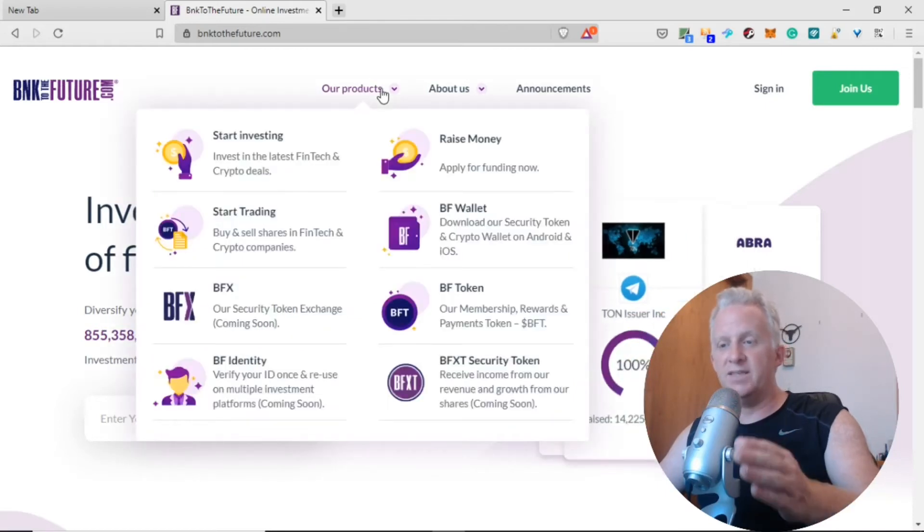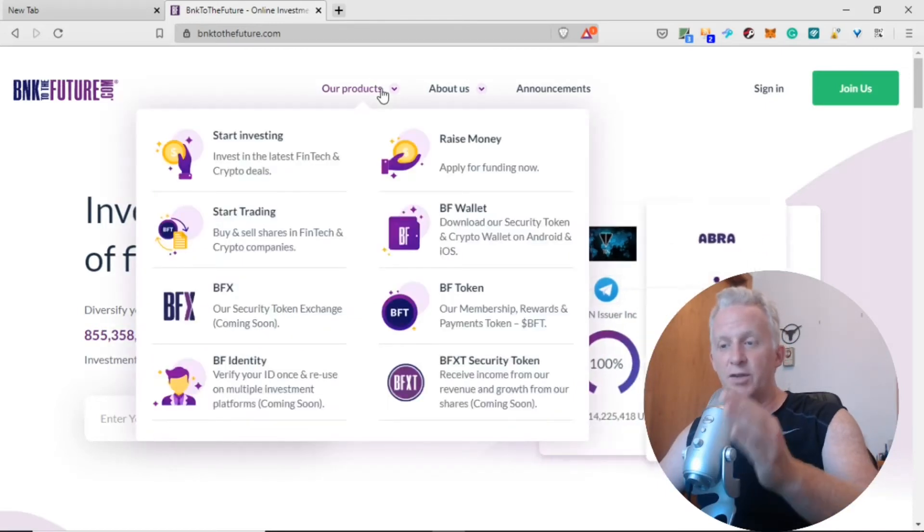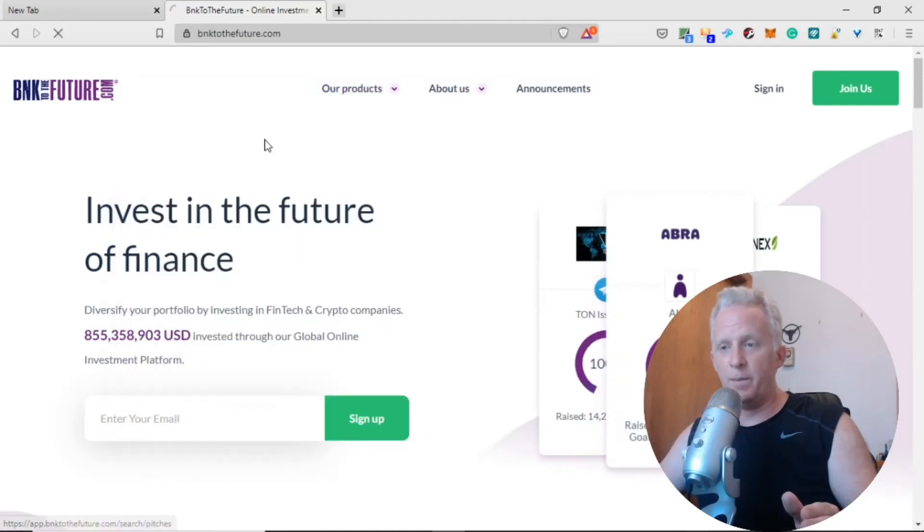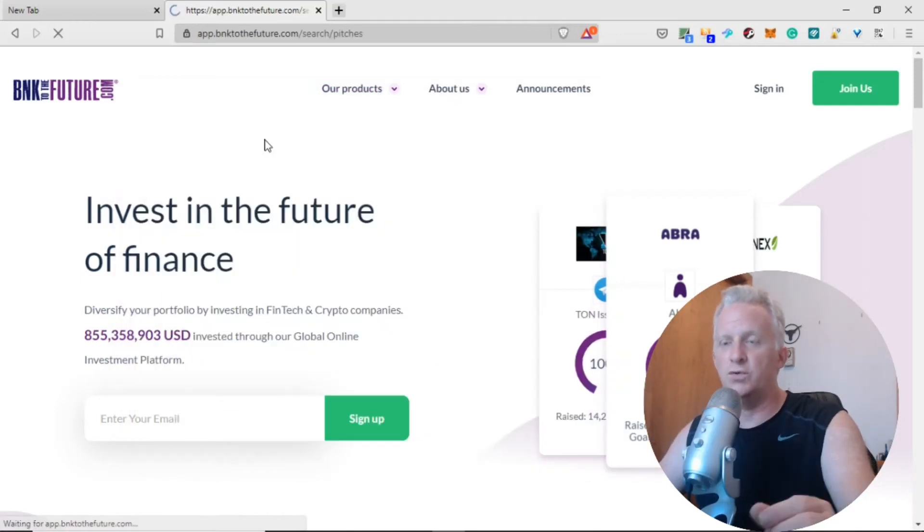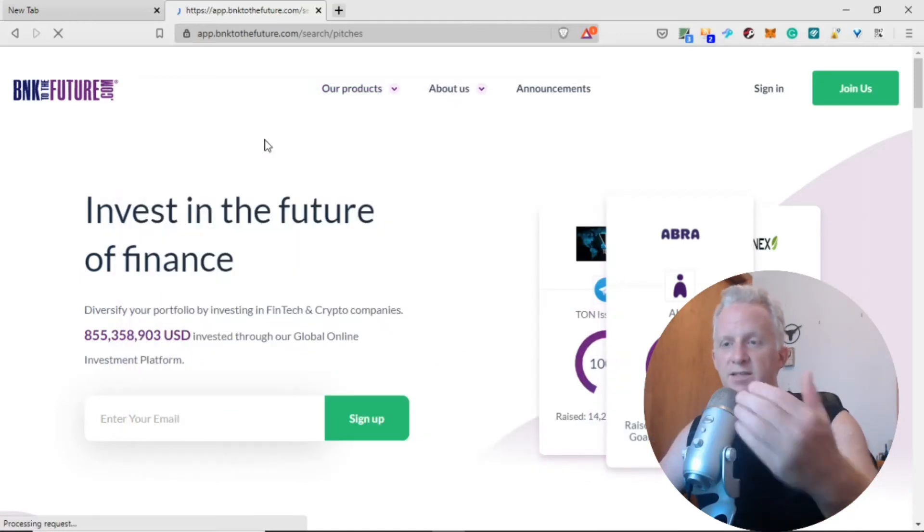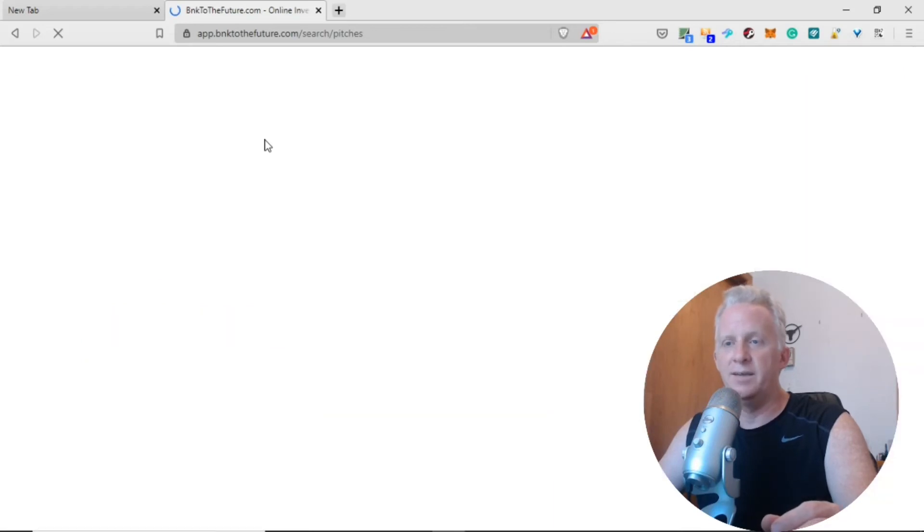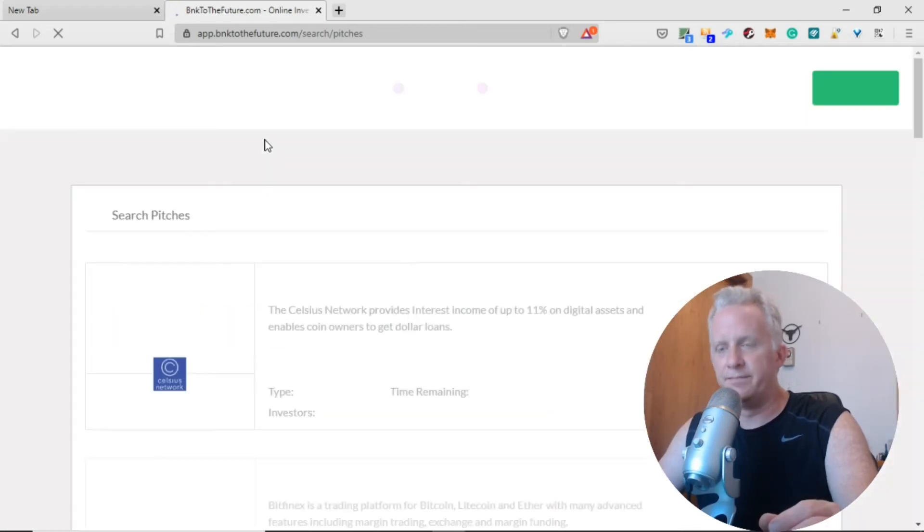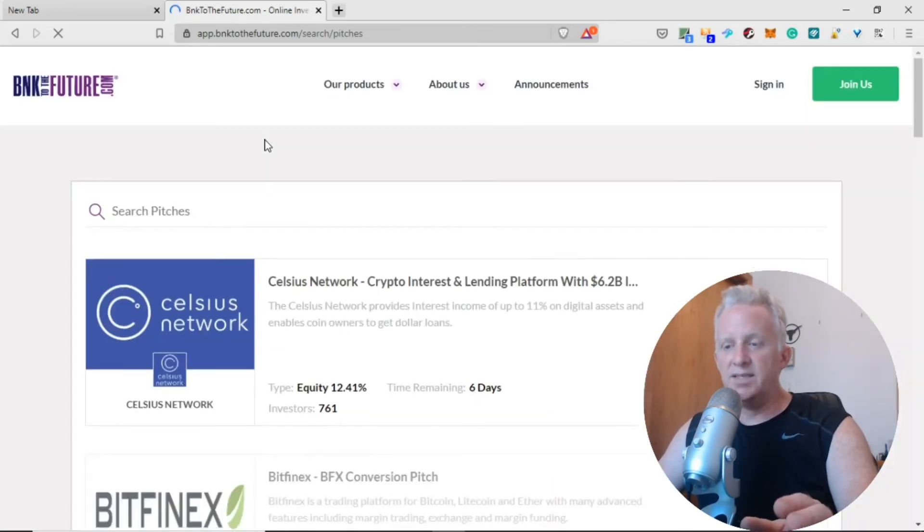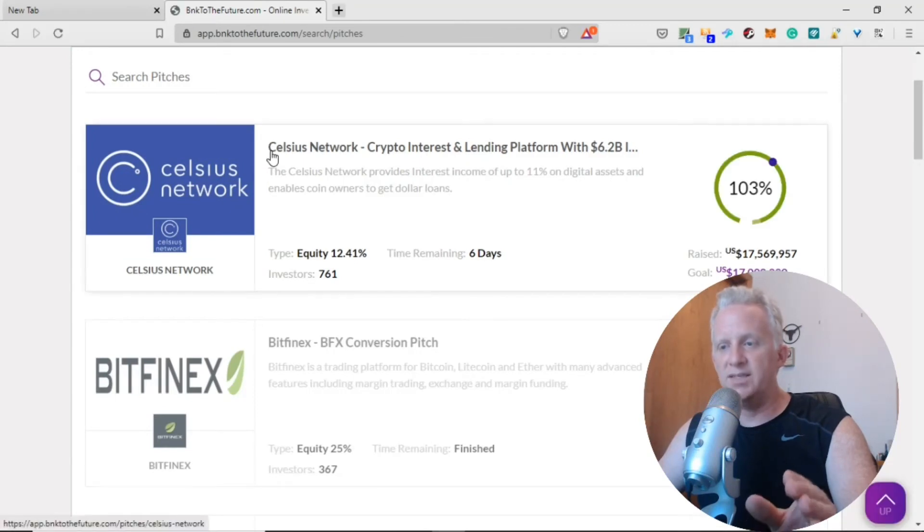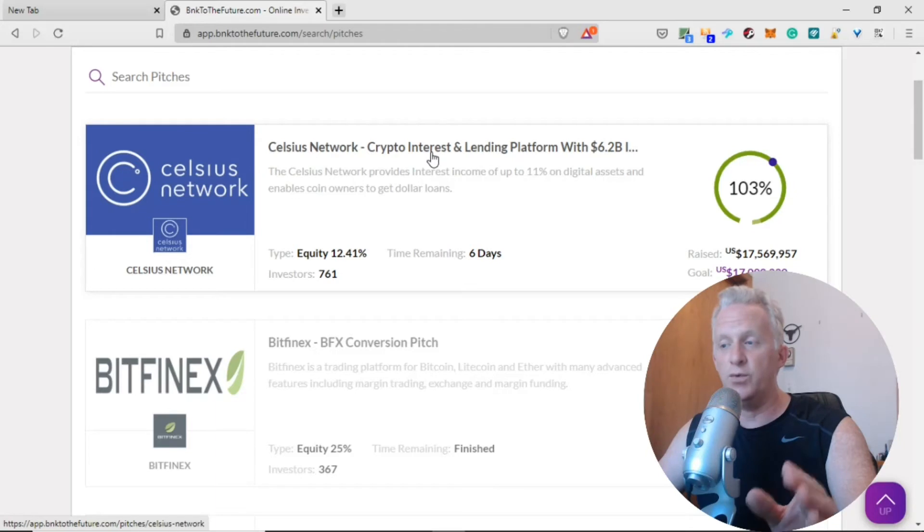The projects that Bank to the Future provides: start investing in the latest fintech deals. Let's take some time to see the screen.